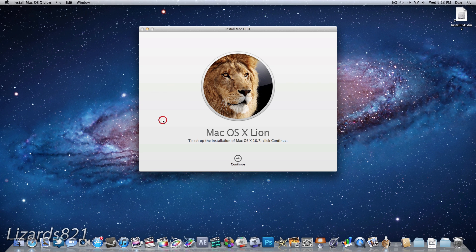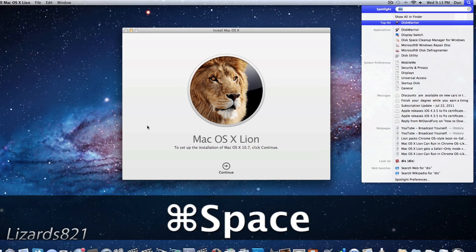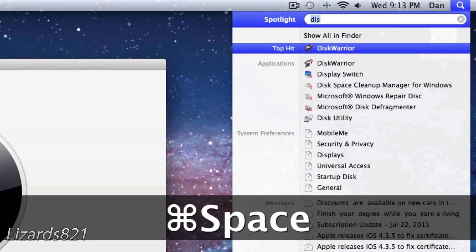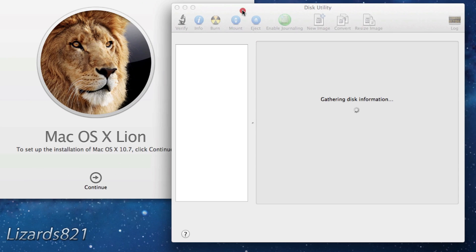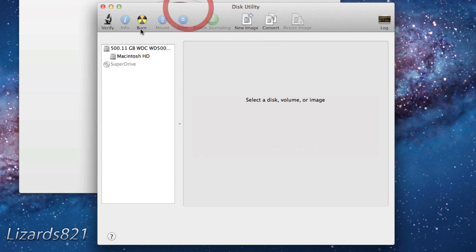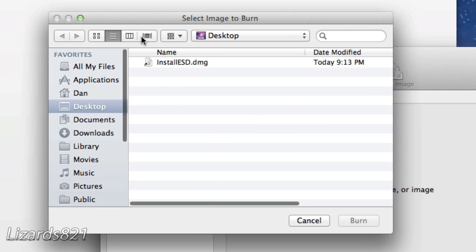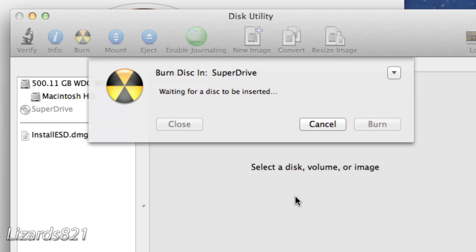What you're going to go ahead and do now is press Command+Space to bring up Spotlight and go ahead and launch Disk Utility. Once that loads up, from there you're going to click the Burn tab and you're going to click on the DMG that you copied to the desktop.